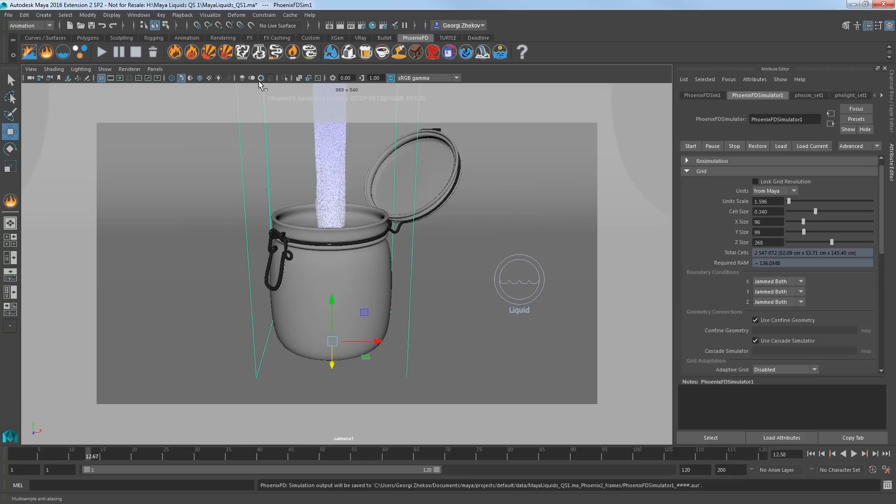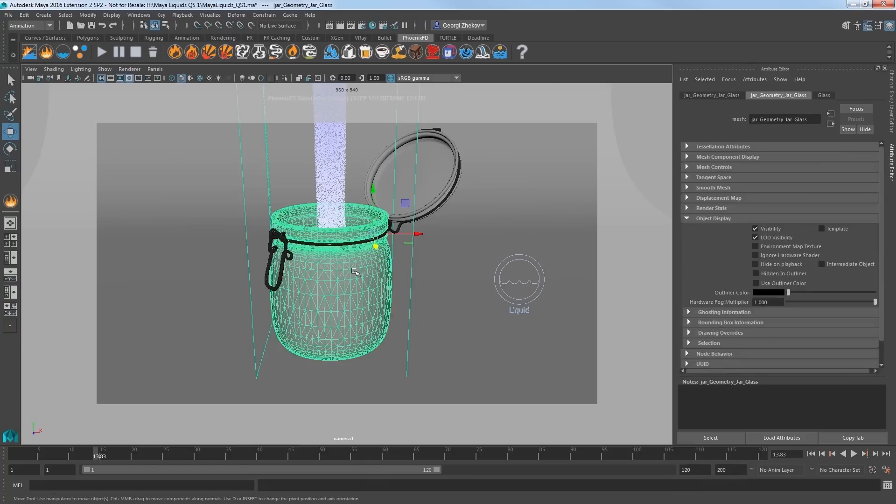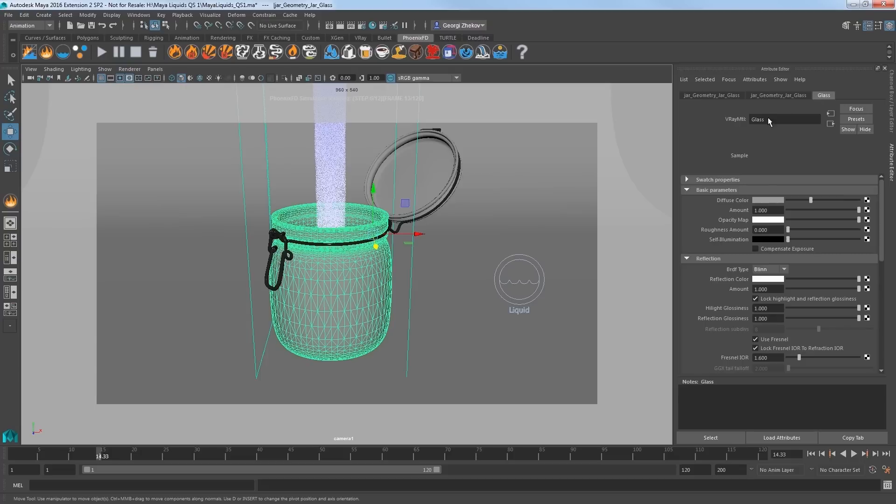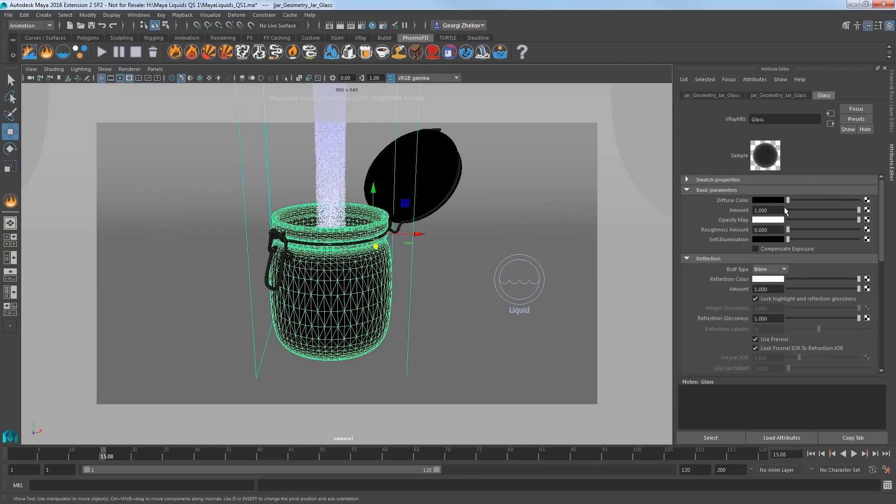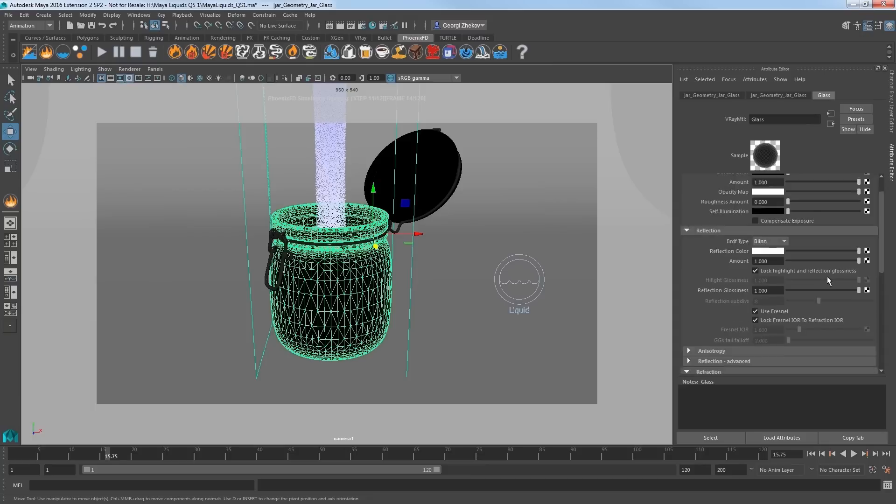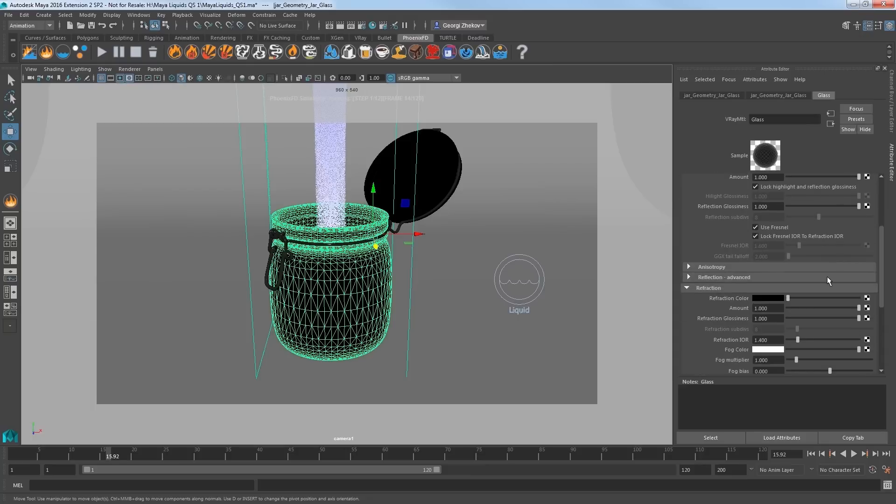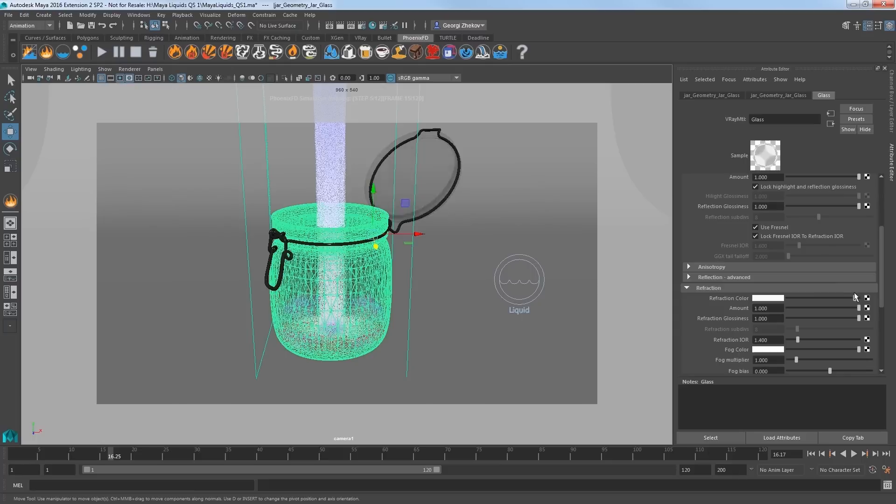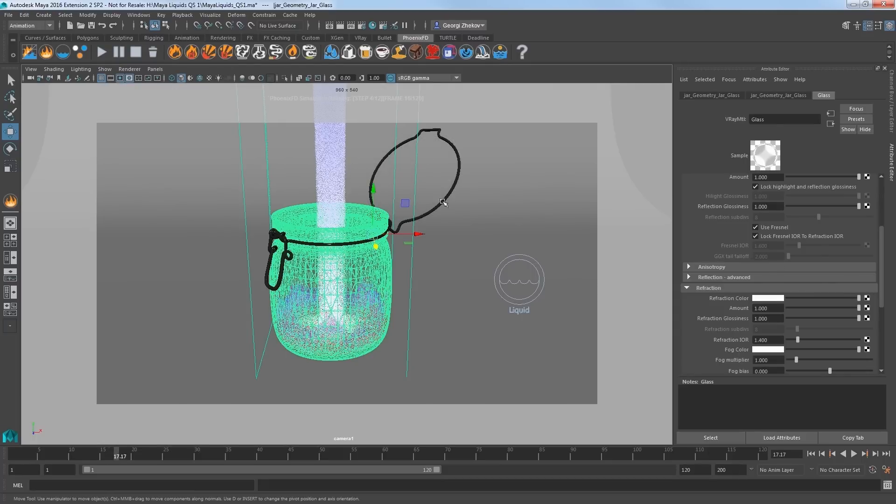To get our jar to be glass, select it and in the attribute editor, select the glass tab, which represents the V-Ray material assigned to the jar. Set the diffuse color to black and check to make sure that the reflection color is white. And then set the refraction color to white as well. The mesh will seemingly disappear in the viewport because now it's fully refractive.